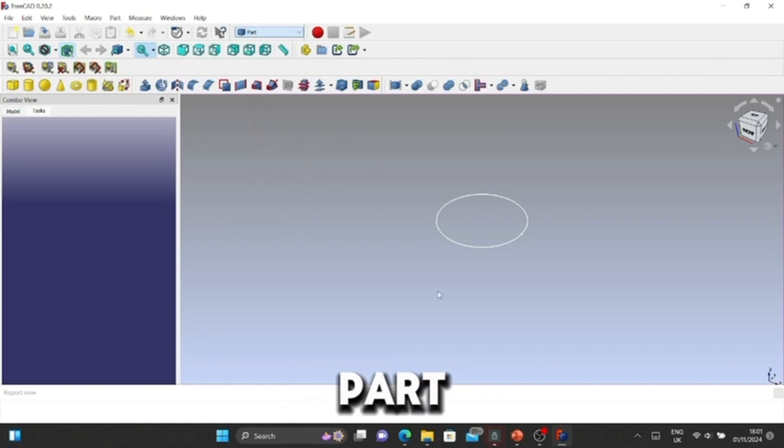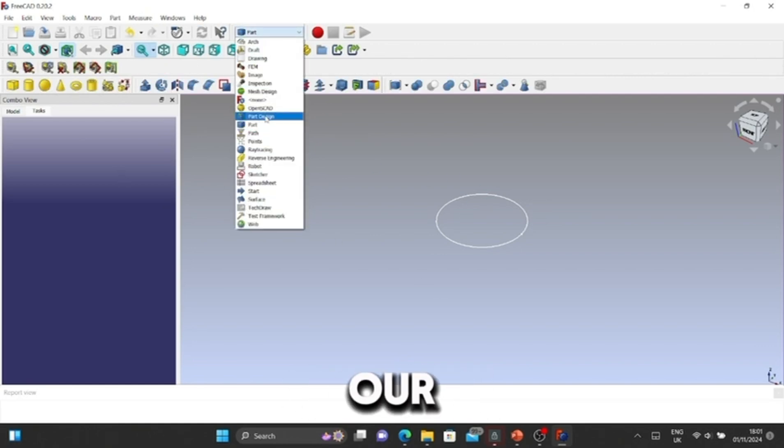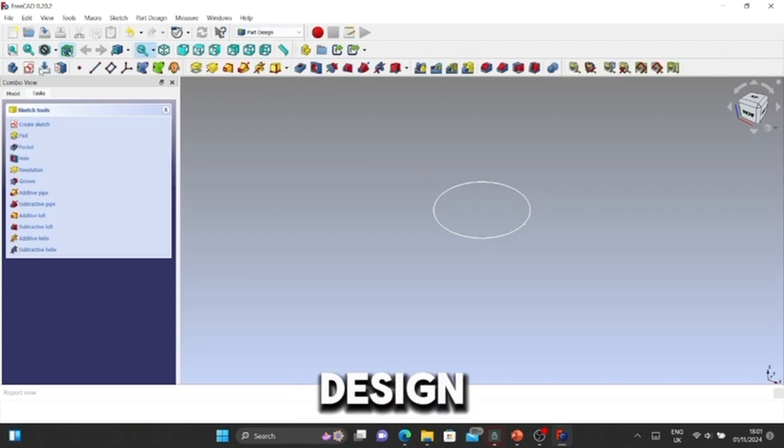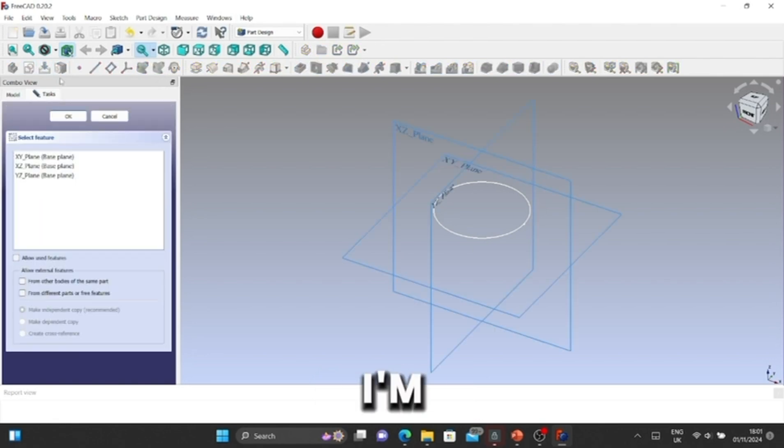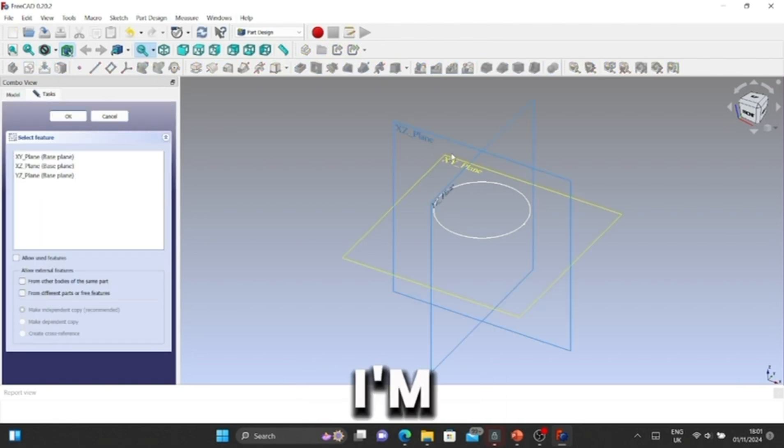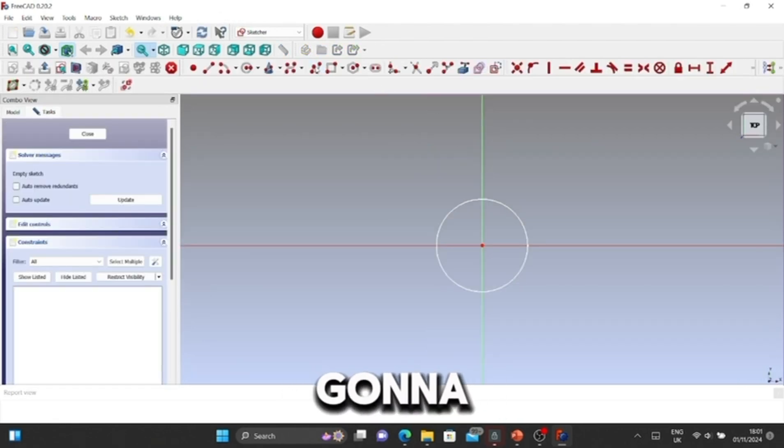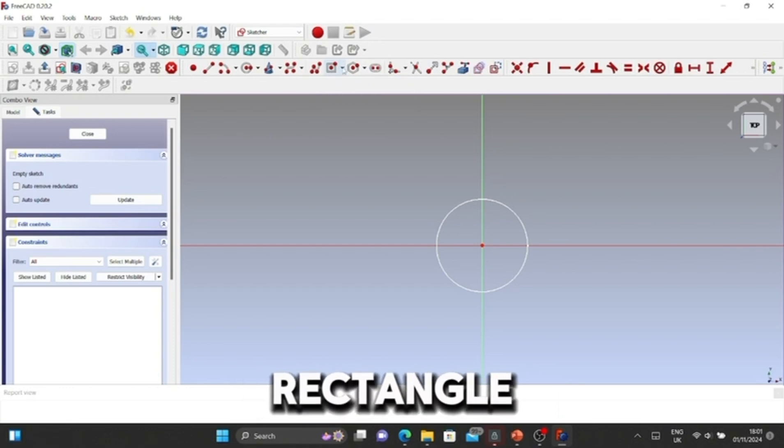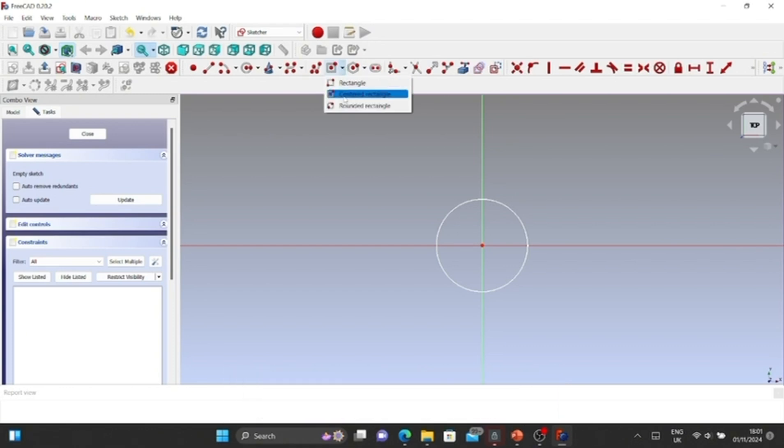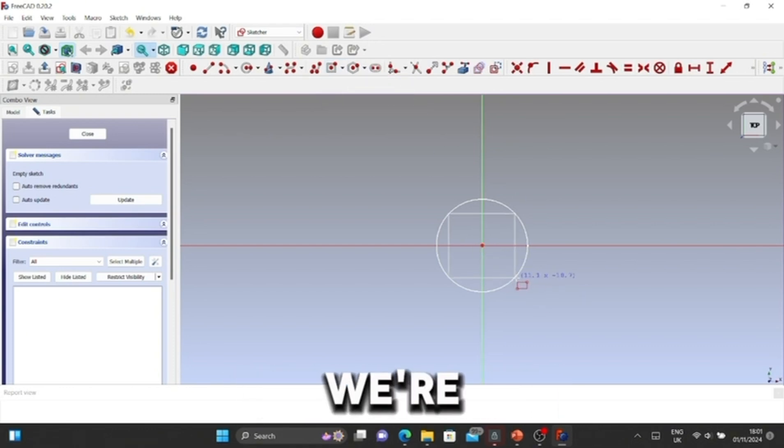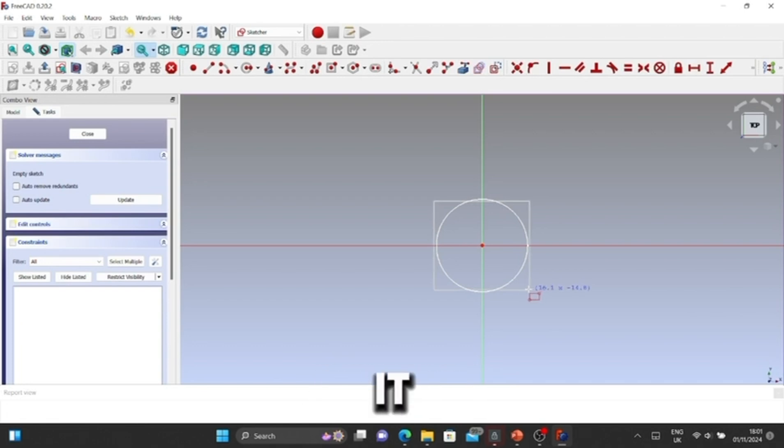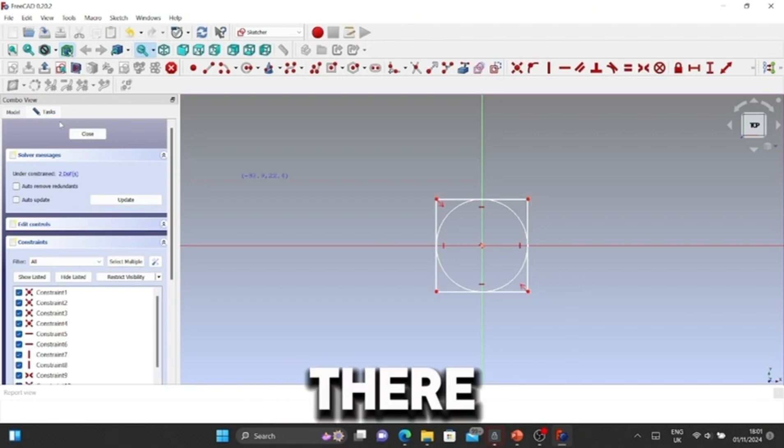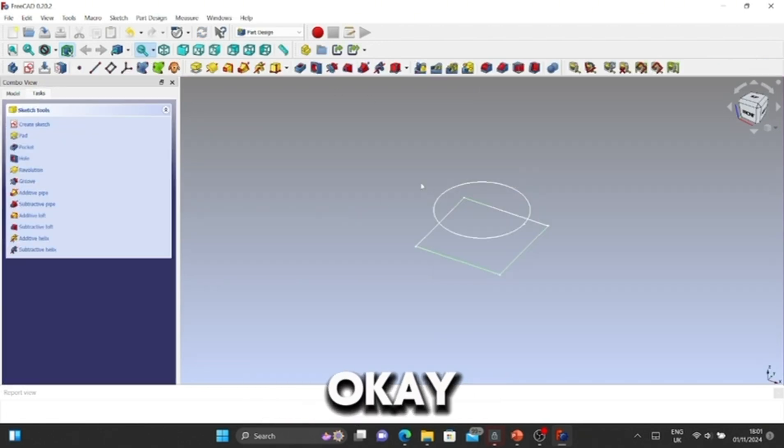Next, we're going to go to Part Design. I'm going to close Part Design, click Sketch, and I'm going to use a centered rectangle. We're going to get into the center and align it perfectly up.